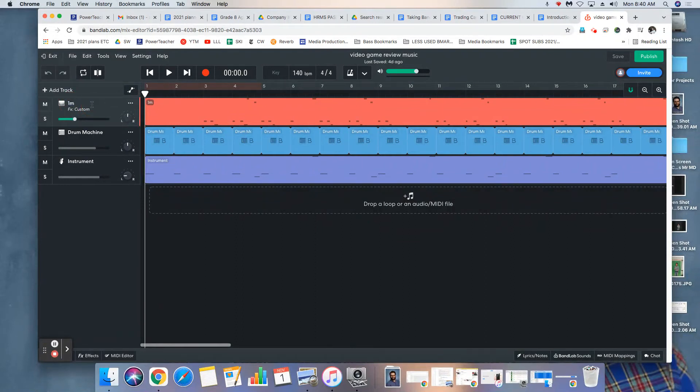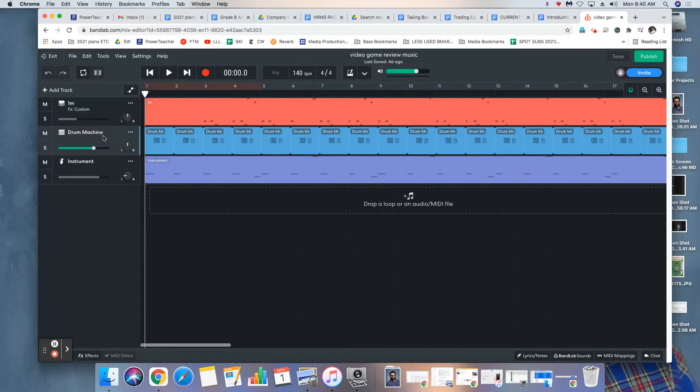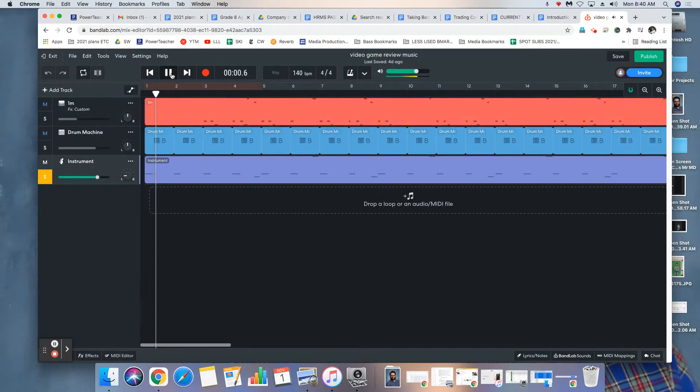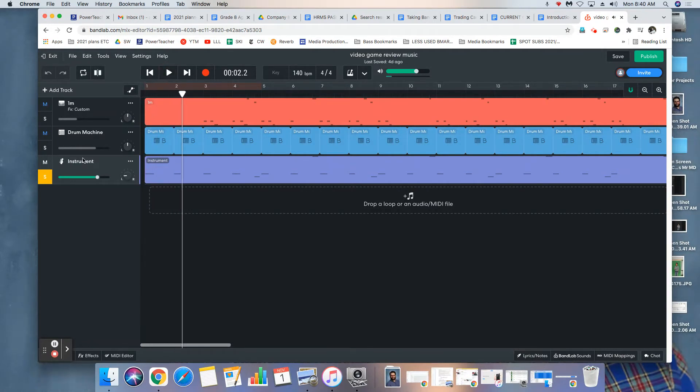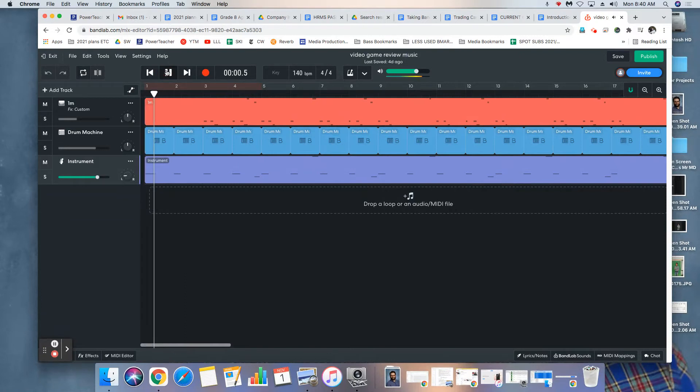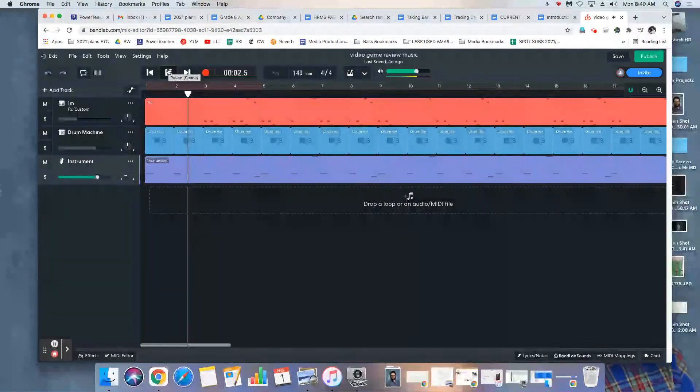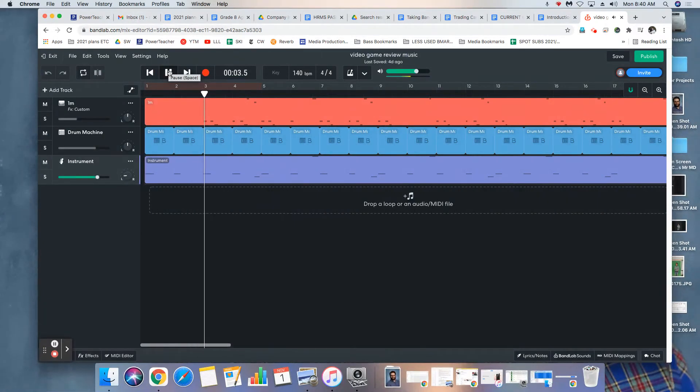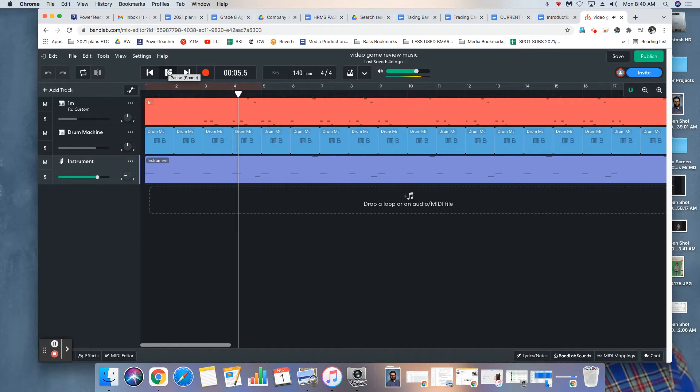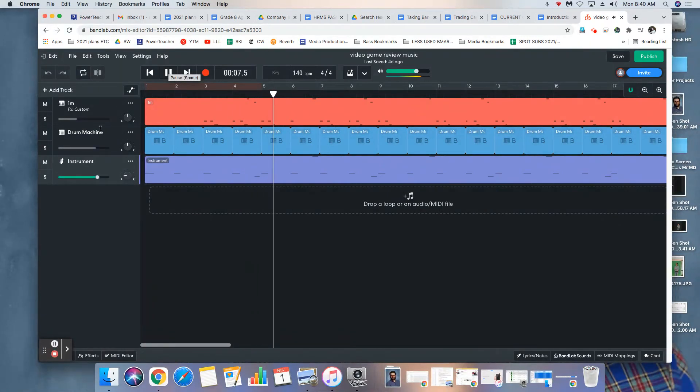Okay, so now I have three different tracks here. I have something that I labeled 1M, I actually don't remember why I labeled it that. Drum machine, which is exactly that, it's drum machine. And here, what kind of instrument is this? Oh yeah, it's some sort of synthesizer. Okay, let's hear how it all sounds together. Okay, this is also a synthesizer.